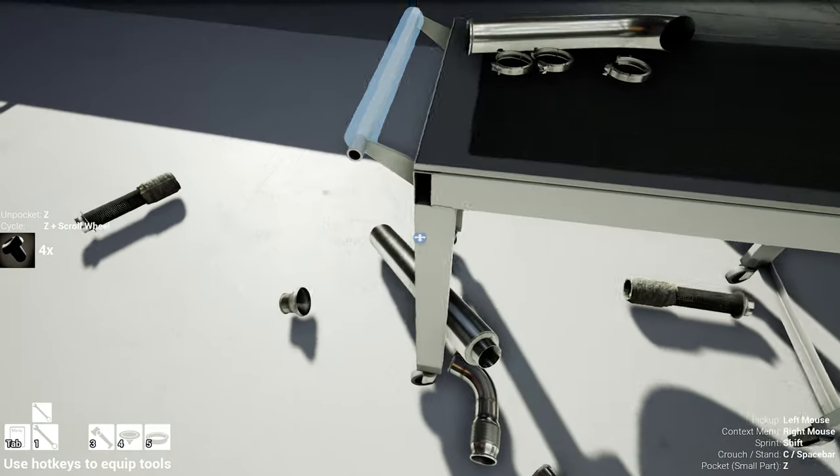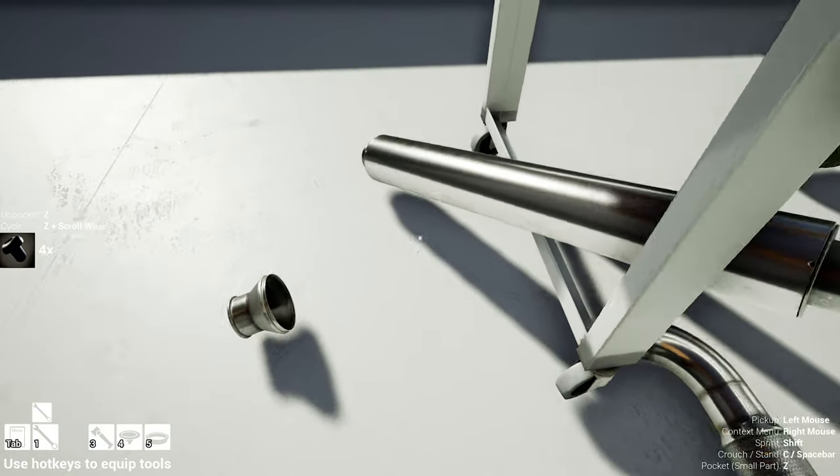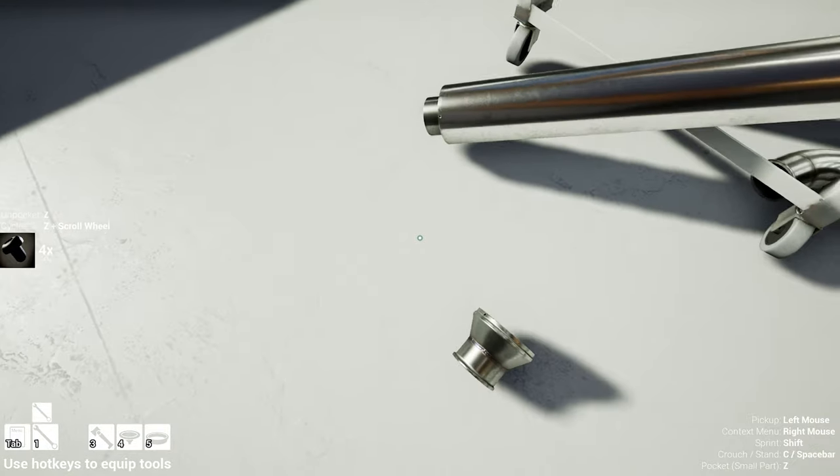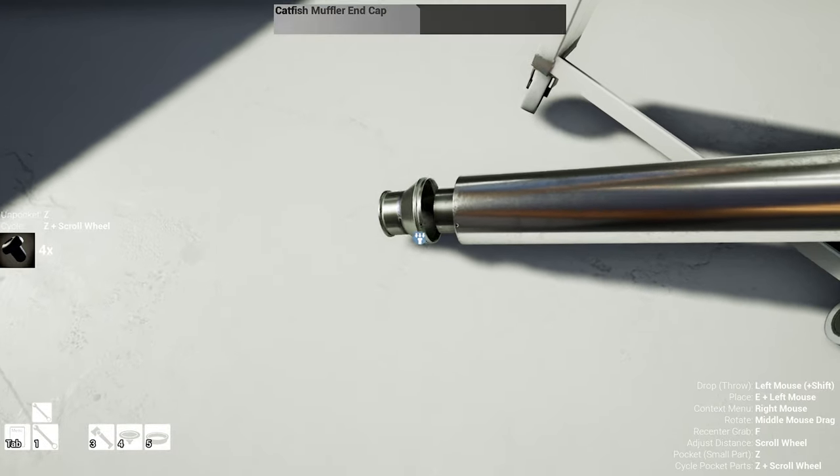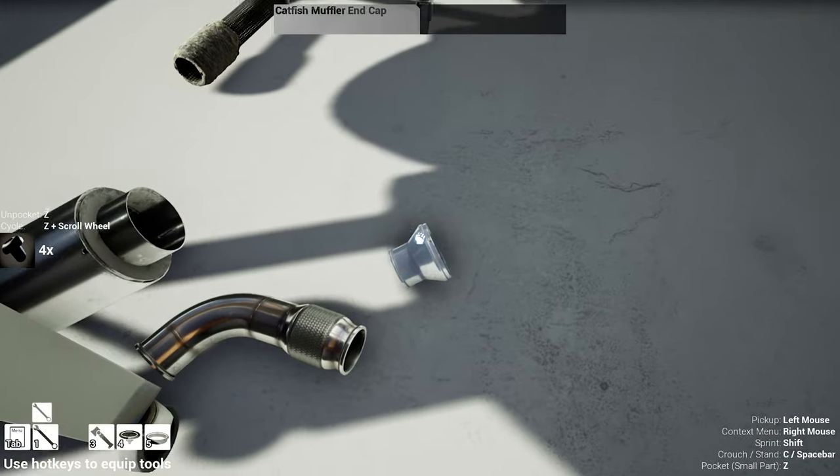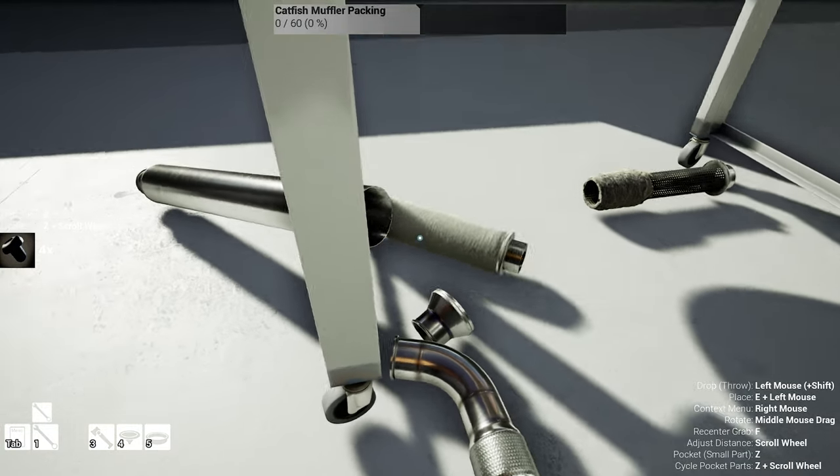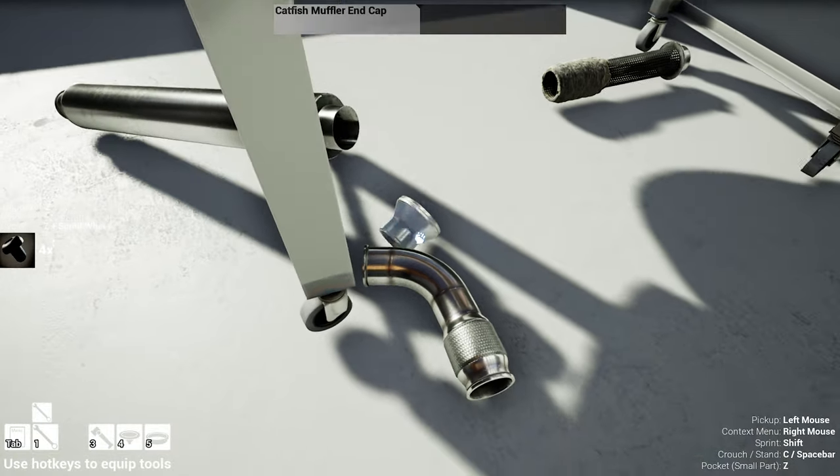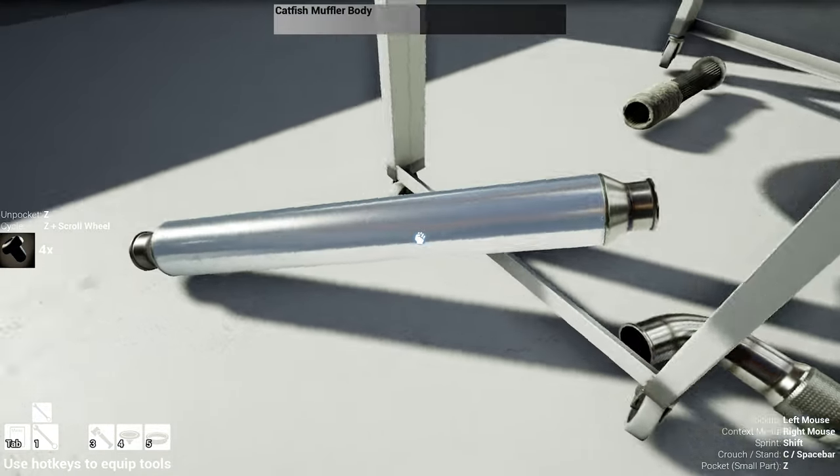As I said, I never ever in my life had to replace a muffler packing. So even I'm learning something new here.